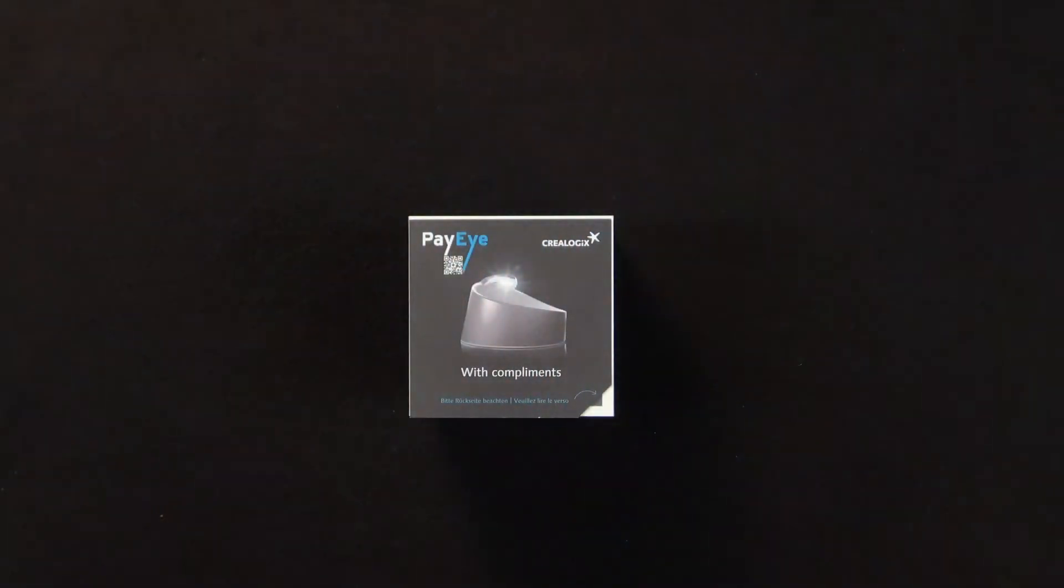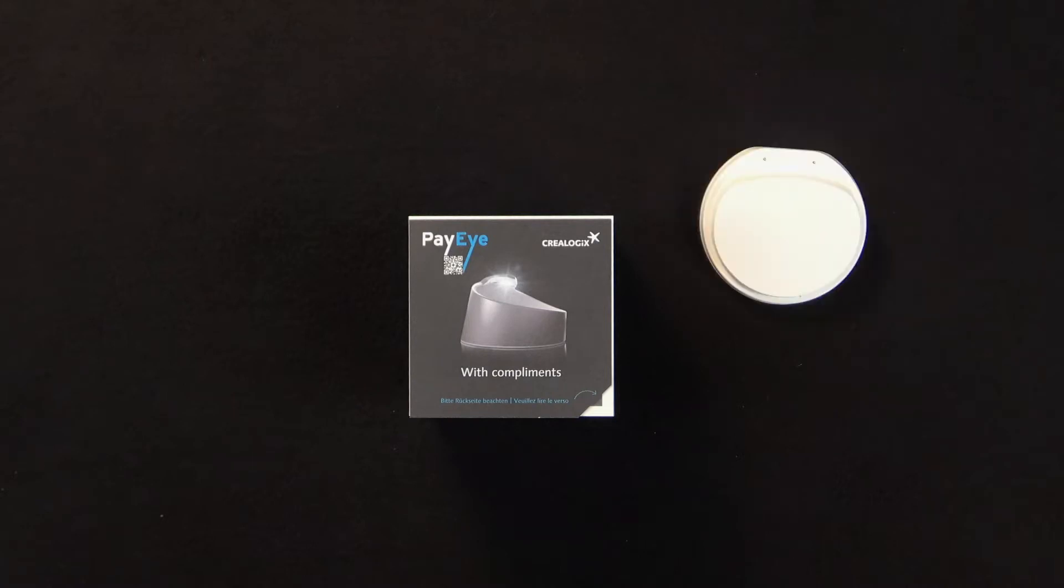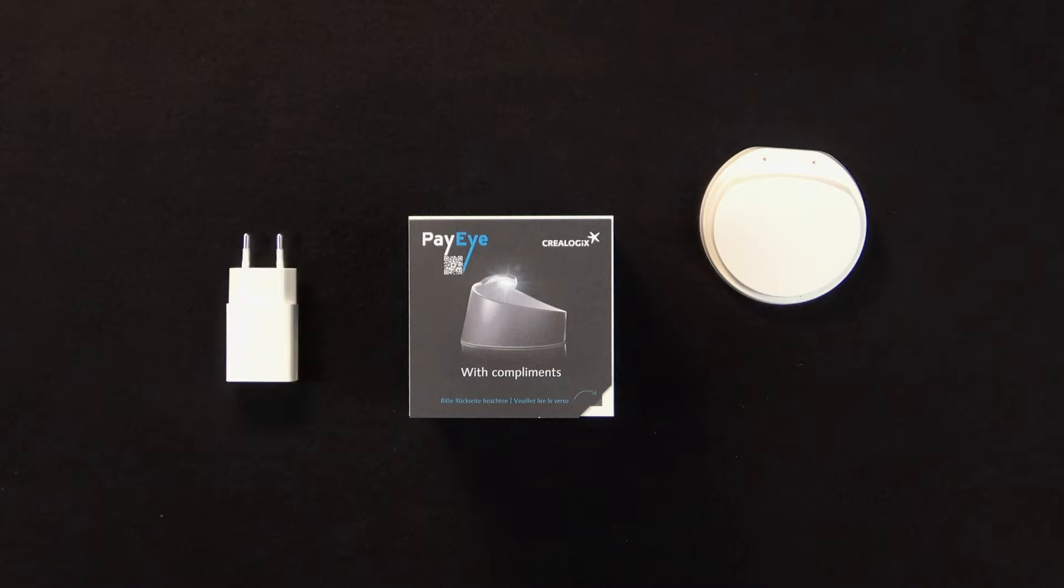You now have your new PayEye in front of you. Ideally, as a convenient complete package including a docking station, a USB wall charger, and a USB Bluetooth dongle.